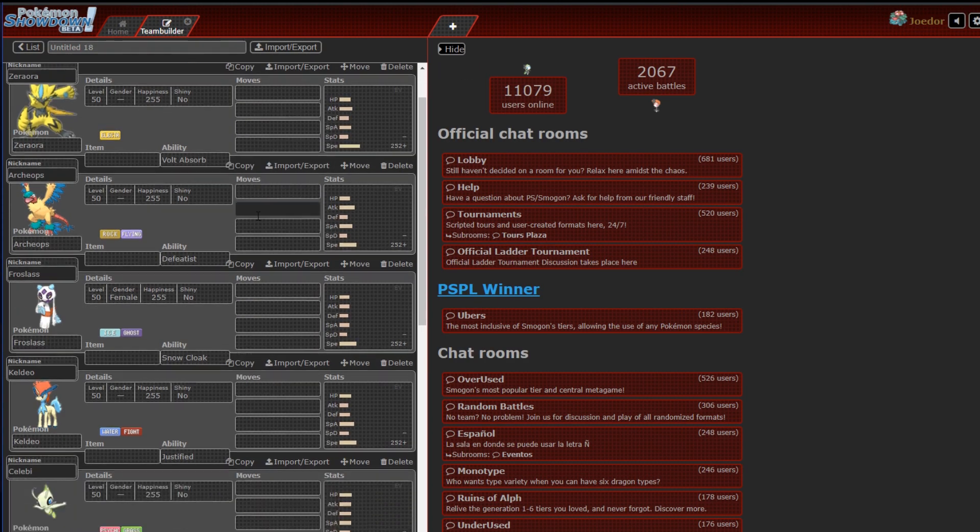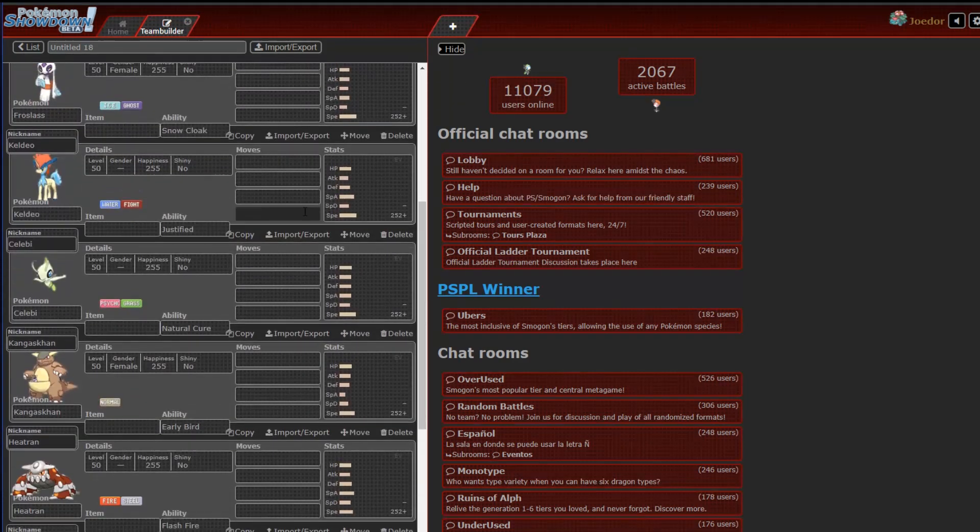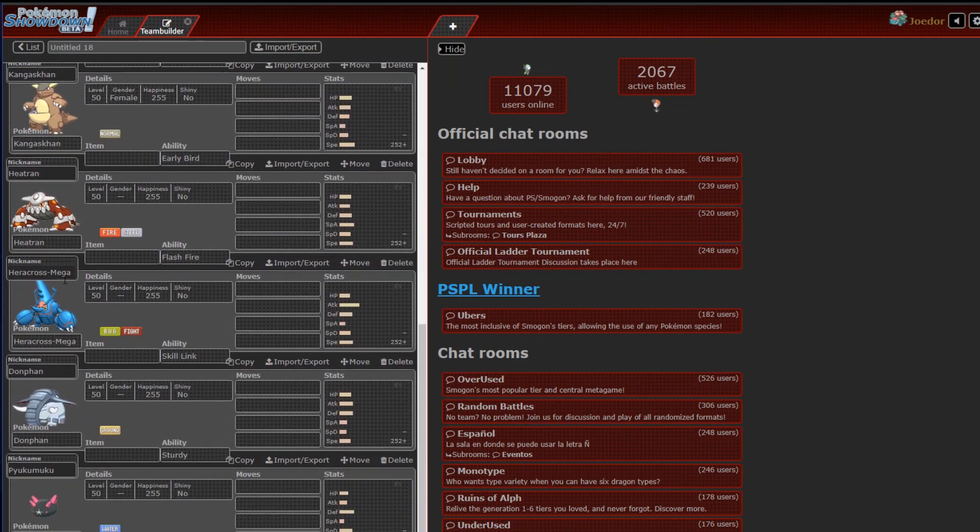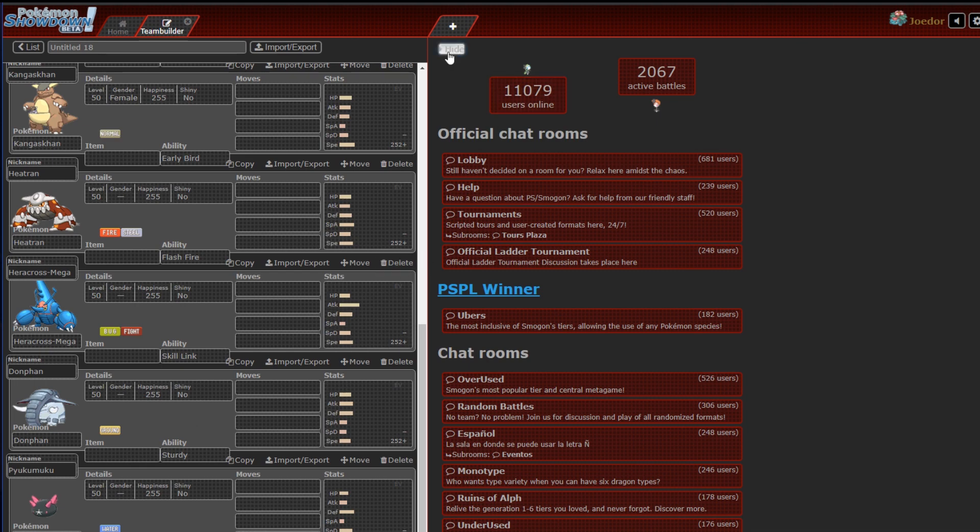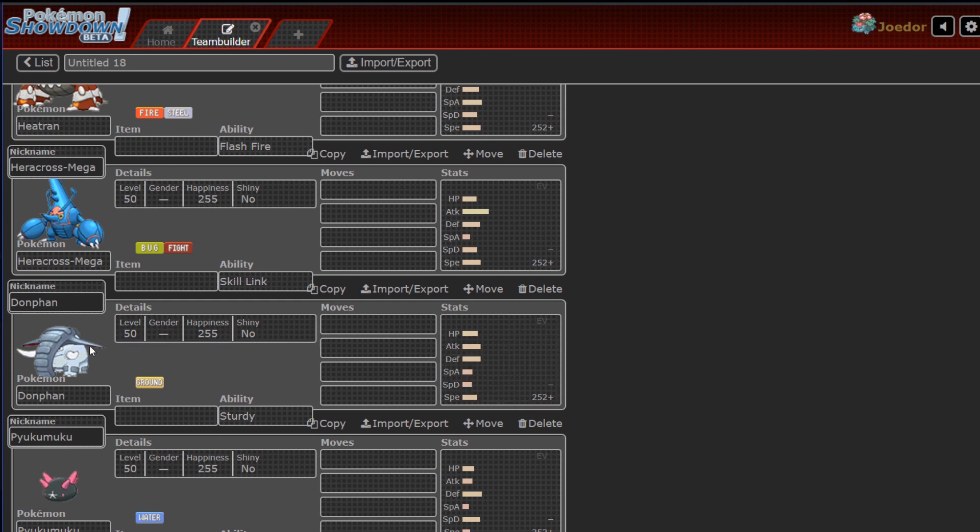So as you can see, he's got Zeraora, Archeops, Froslass, Keldeo, Celebi, Kangaskhan, Heatran, Mega Heracross, Dawnfan, and Pyukumuku. Now, like I said a second ago, he's got a hazard war that I need to try and beat or try and win somehow versus that Dawnfan that can, that I traded to him, that can rapid spin and lay its own rock.